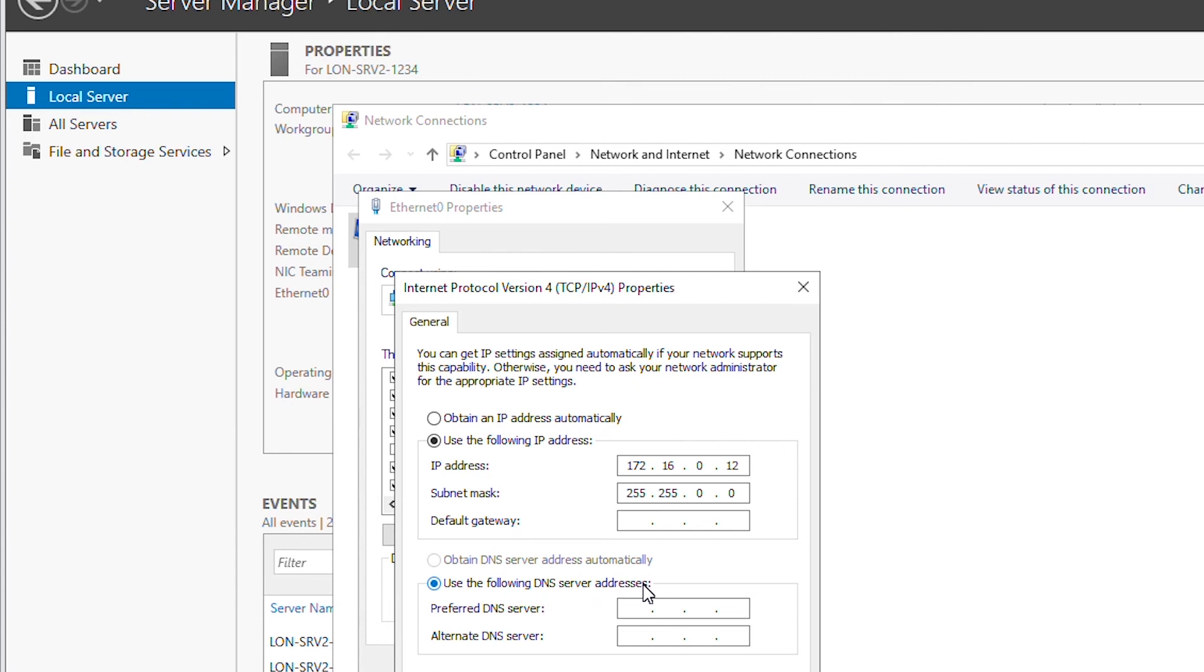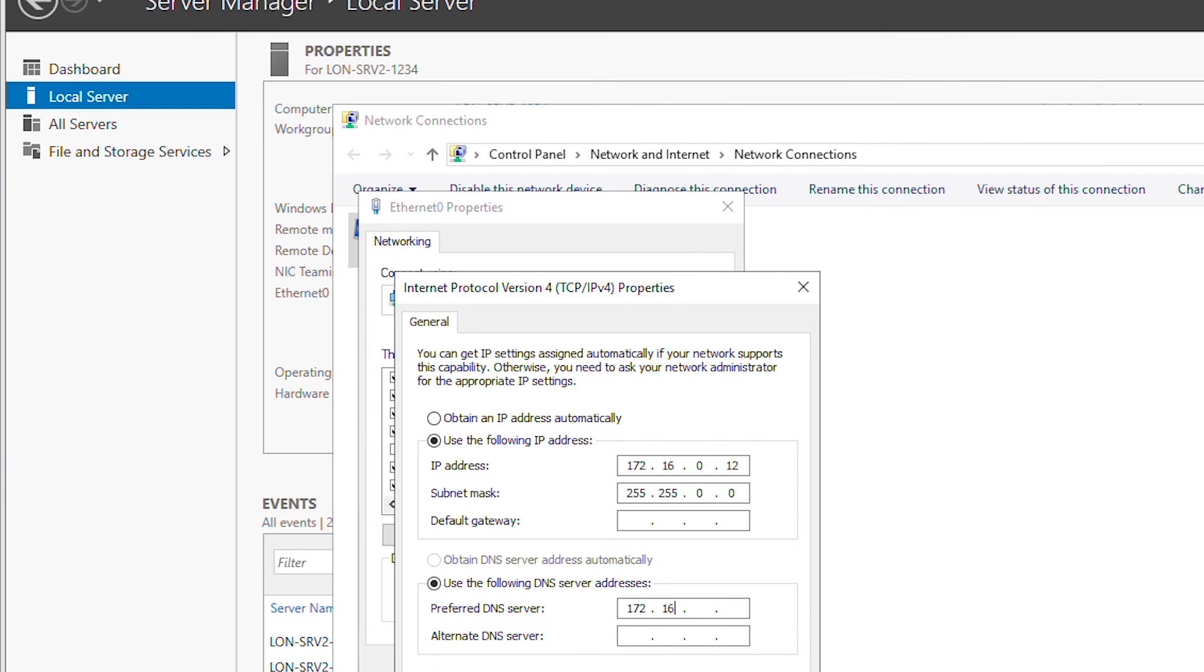In the DNS server address, I will use lon DC1's IP address which is 172.16.0.10.